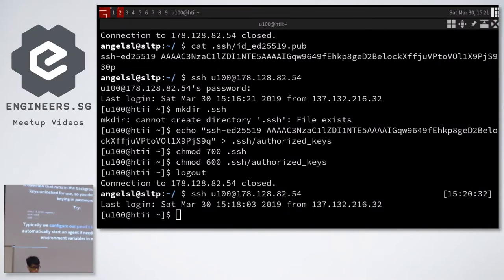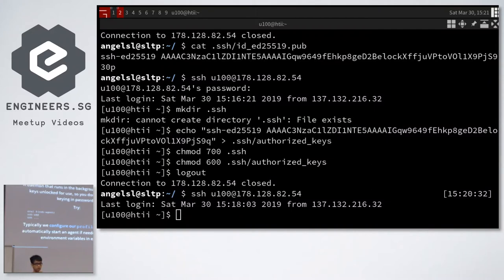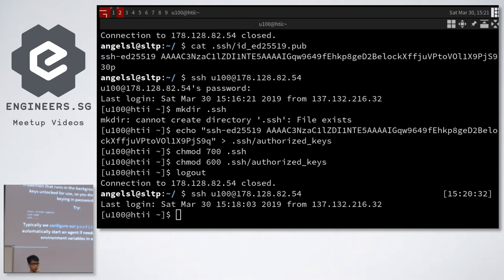What is the SSH key agent? Now that you've installed your key, when logging in it asks for your key passphrase instead of your account password. We're lazy people and we don't want to do that. So we use an agent — you load your key once, and for as long as your session is running, you don't have to enter your passphrase anymore. The agent has your key loaded and decrypted, and it provides the key to the SSH client when needed.